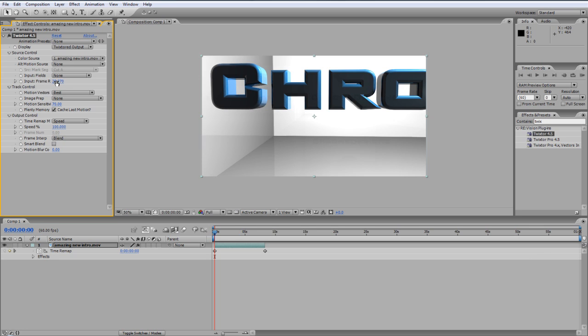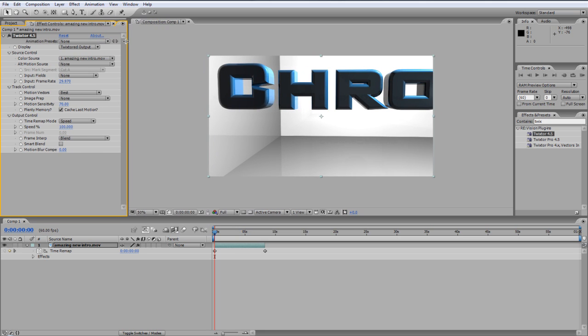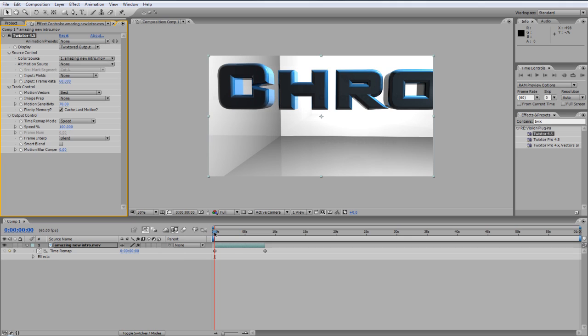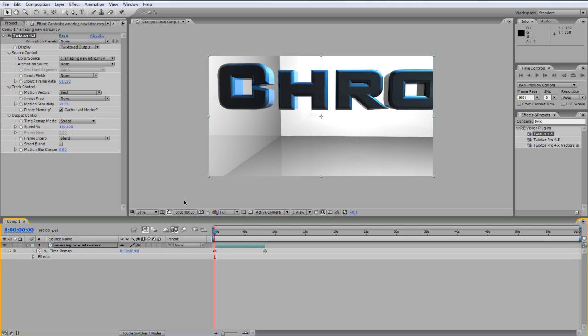But anyway, if you see here on Twixtor it says input frame 29.970 frame rate. That's not what we want. You might want to use 59.94 depending on what you're rendered in, but mine's in 60.